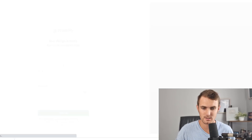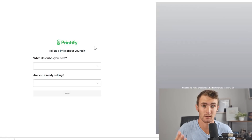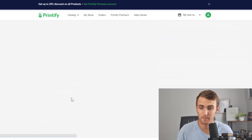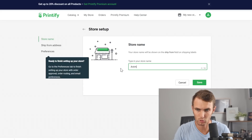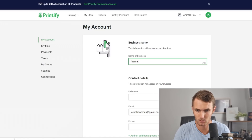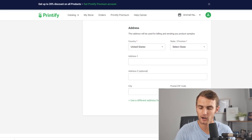We just need to sign in with our Google account. Click 'I'm here to sell products online.' For bulk orders you can say yes, since some clients might order more than one. For what describes you best, we can say marketer or artist and designer. Are you already selling? Say no, but I'm looking to start selling. Then add a store name — for example, 'Animal Arts' — or use a business name generator online. Fill out your personal details: name of business, full name, email, and phone. Once filled out, save and your online store on Printify will be ready.